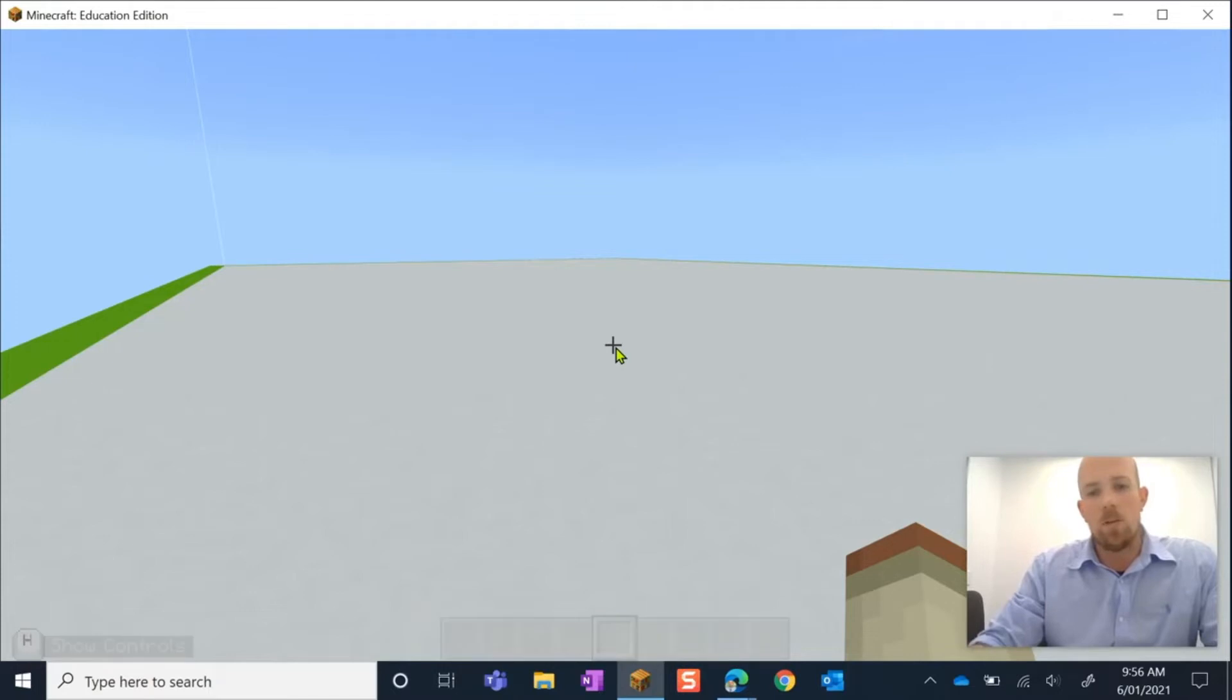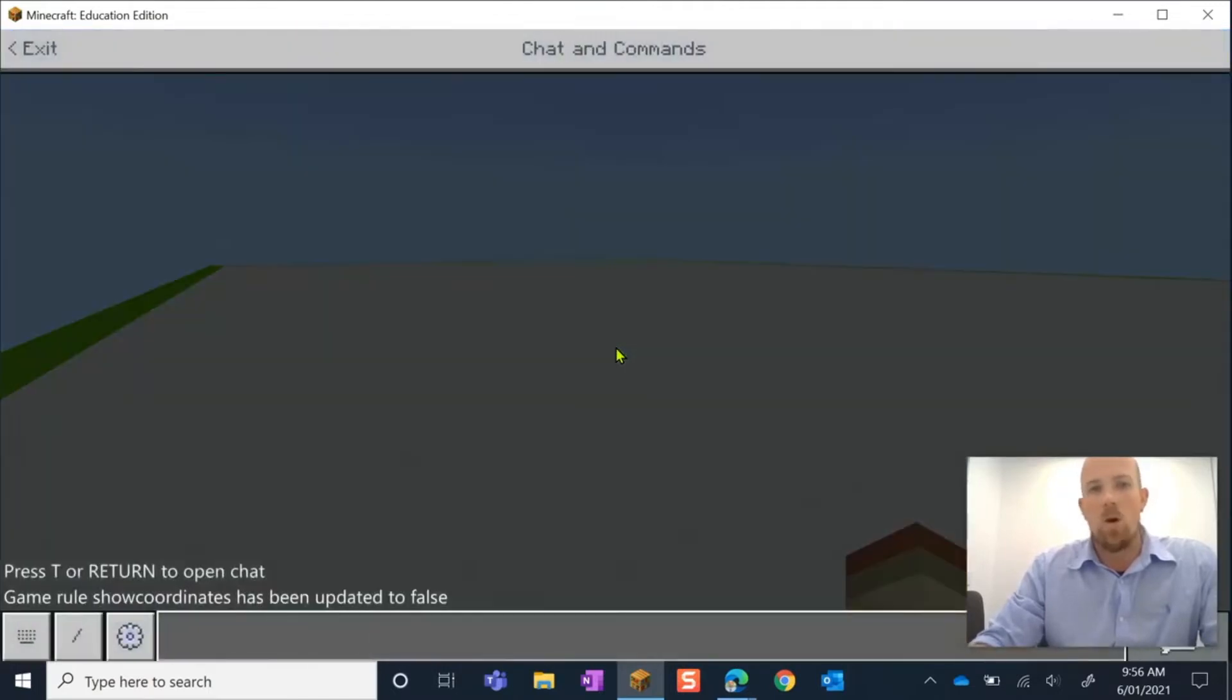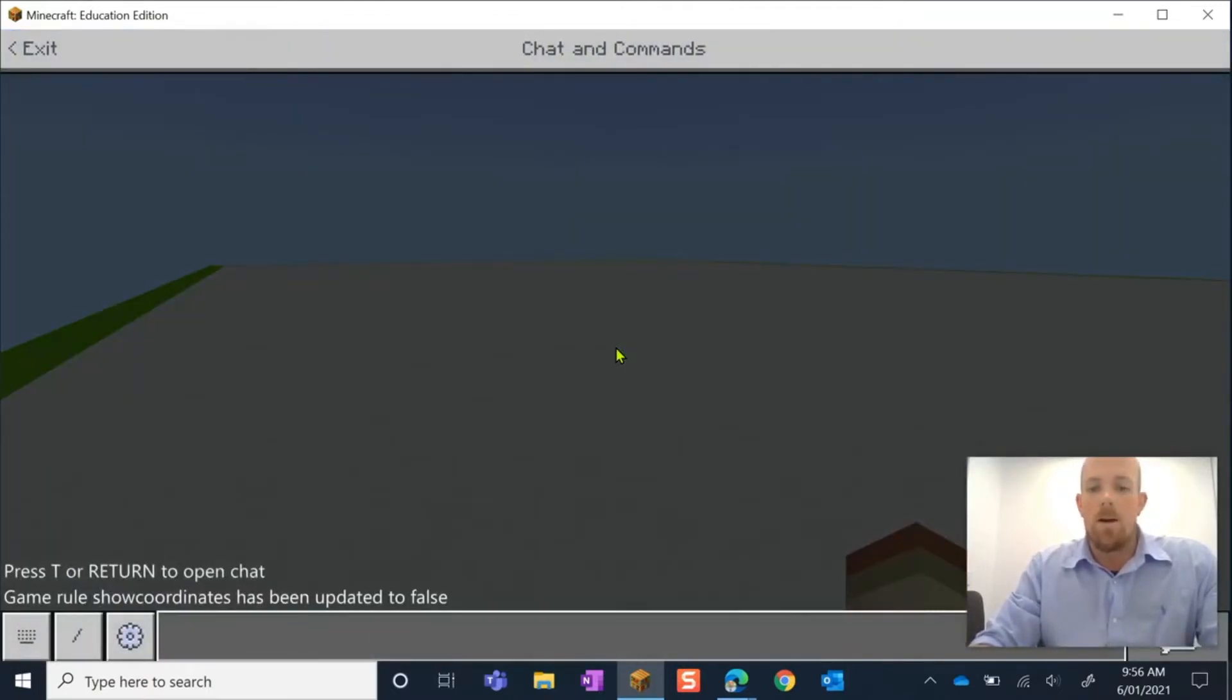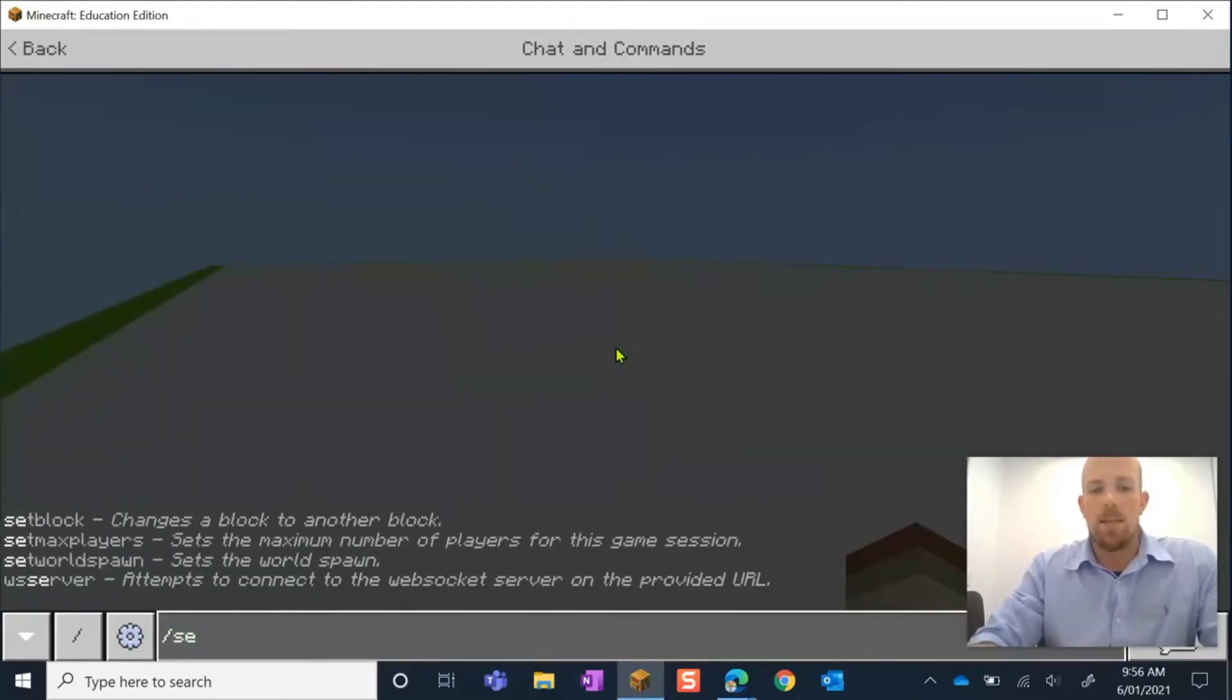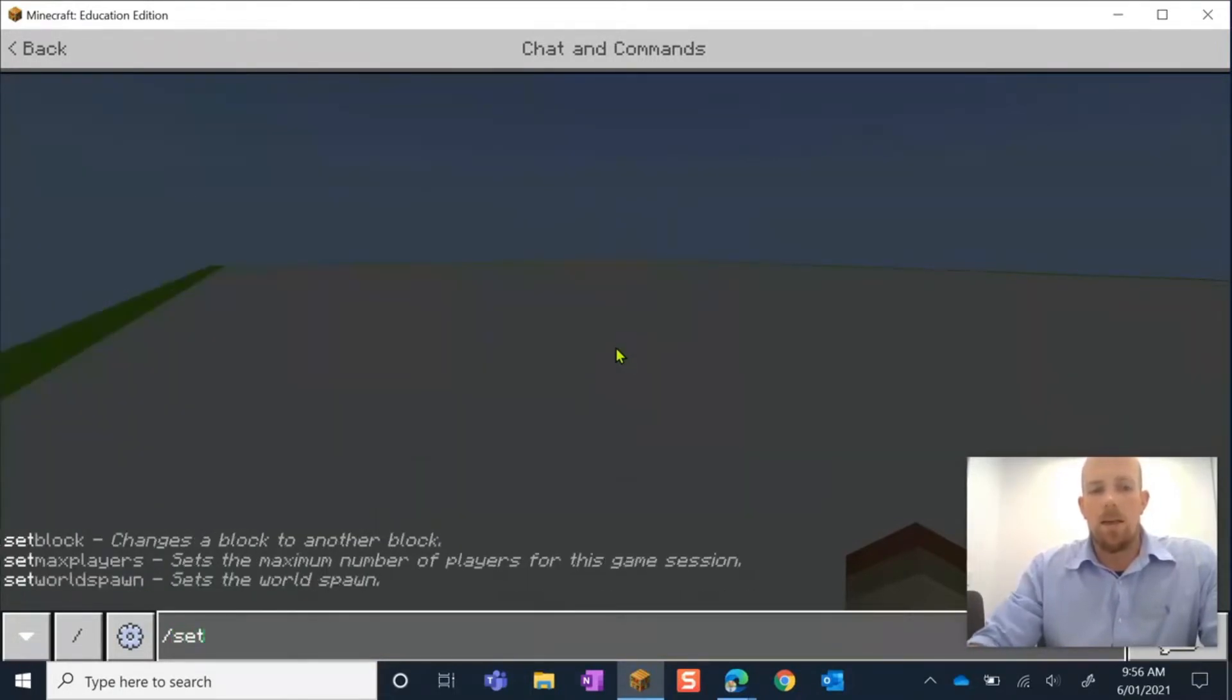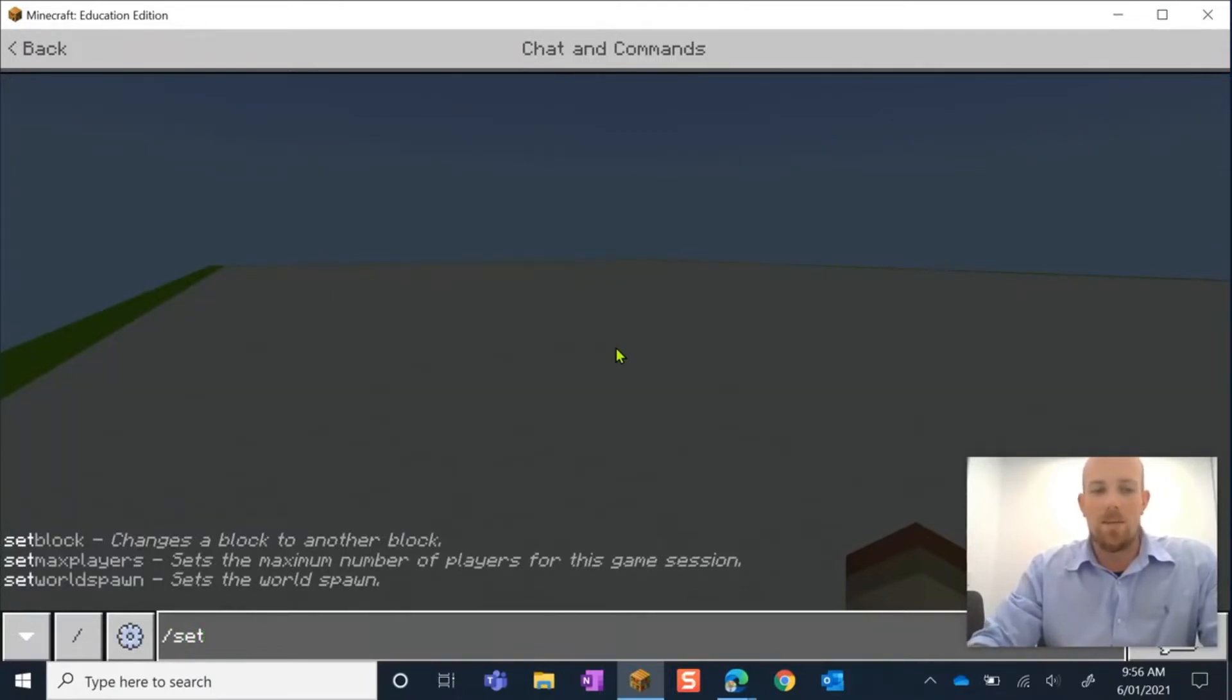What we do on our keyboard is we hit enter, and it opens up our chat and command bar. From here, I'm going to write in forward slash and then 'set'. You will see that three options have come up there for being able to set something.